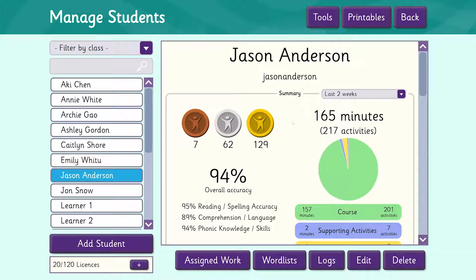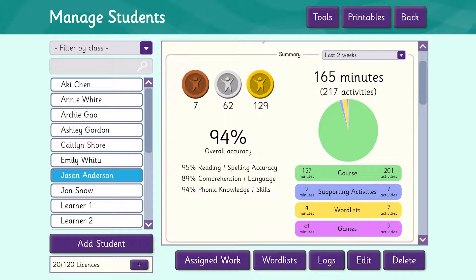Over the period we can see how many bronze, silver and gold medals Jason has accumulated. We can also see his overall accuracy. Underneath, this is broken down into accuracy for reading and spelling, comprehension and language, and phonics knowledge and skills.